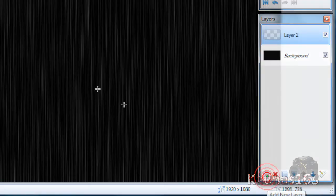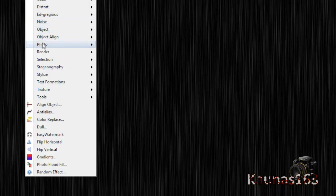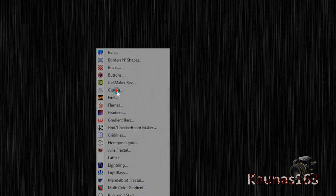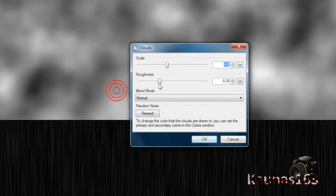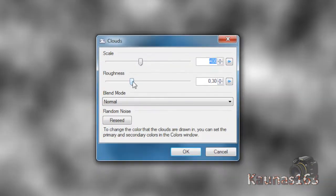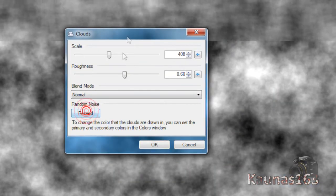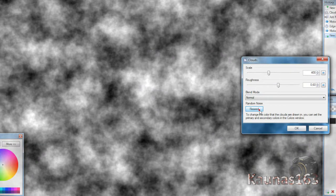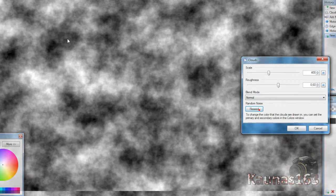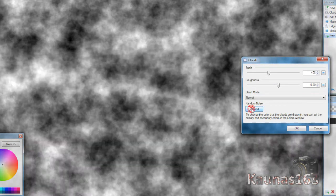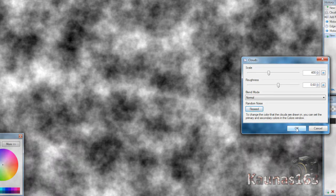Add new layer. Go to Effects, Render, Clouds. Change roundness to like about 0.6. Look for more of these black things. Click OK.